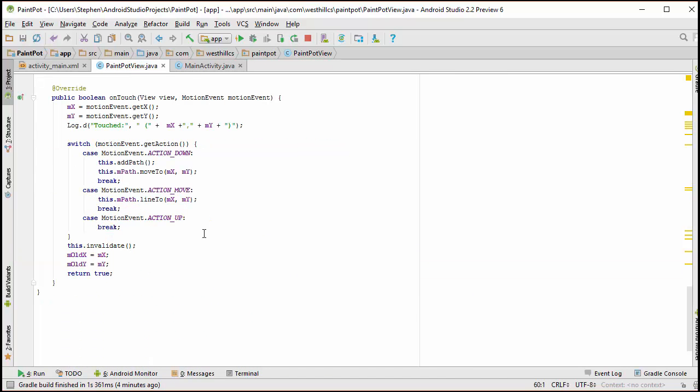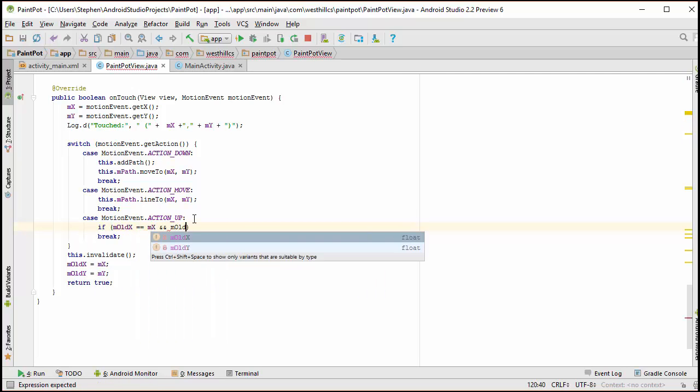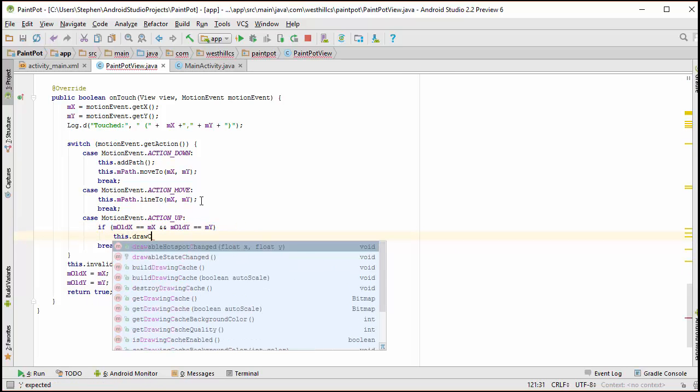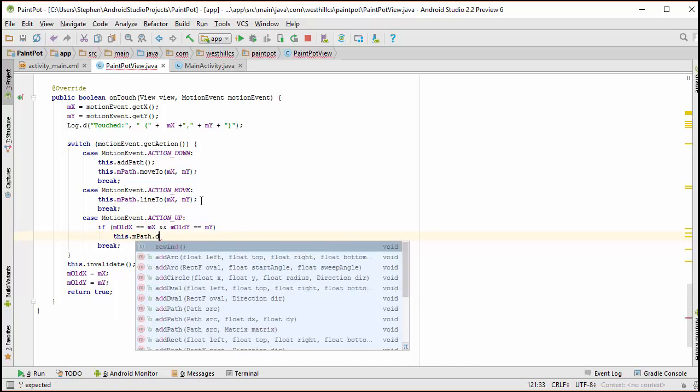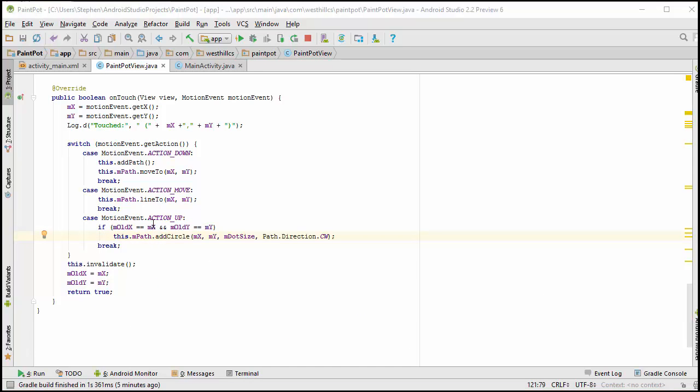Okay, and now when we have an action up, we need to figure out if the location is the same as the previous place where the user had touched. And then we'll put a little circle there. So I'm going to compare the two coordinates and if they match, I'm going to put a little circle on the screen. This is the location where it's going to be placed. This is the size of the radius. And this shows whether the circle will be drawn in a clockwise or counterclockwise direction, which does not matter for our app. So let's try this out now.